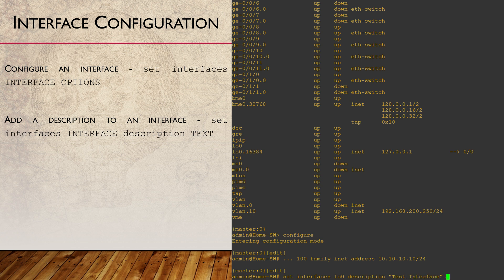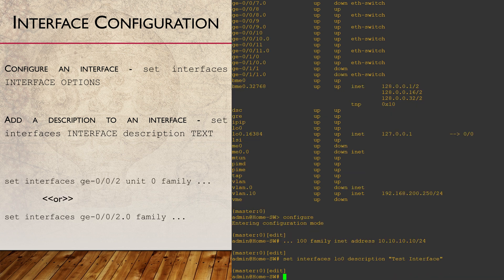Here's a quick shortcut: you can put a dot followed by the unit number after the interface name — useful if you've worked with iOS subinterfaces. Also, if the loopback interface was supposed to be unit 0 instead of unit 100, rather than remove the config and start again, we can just use the rename command.